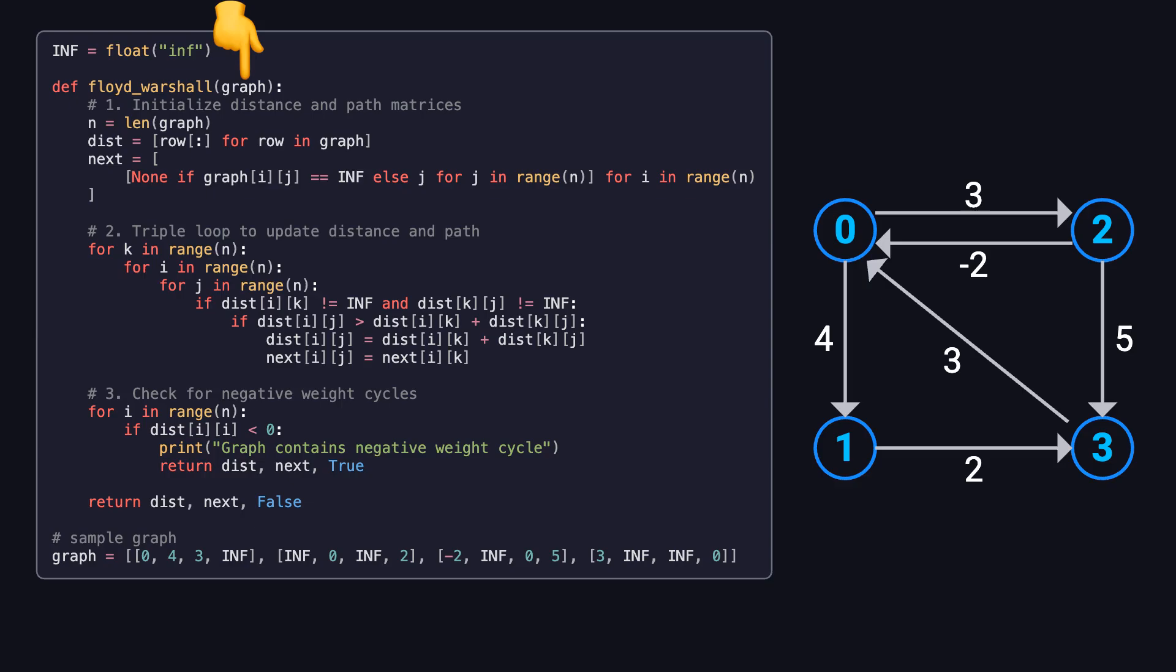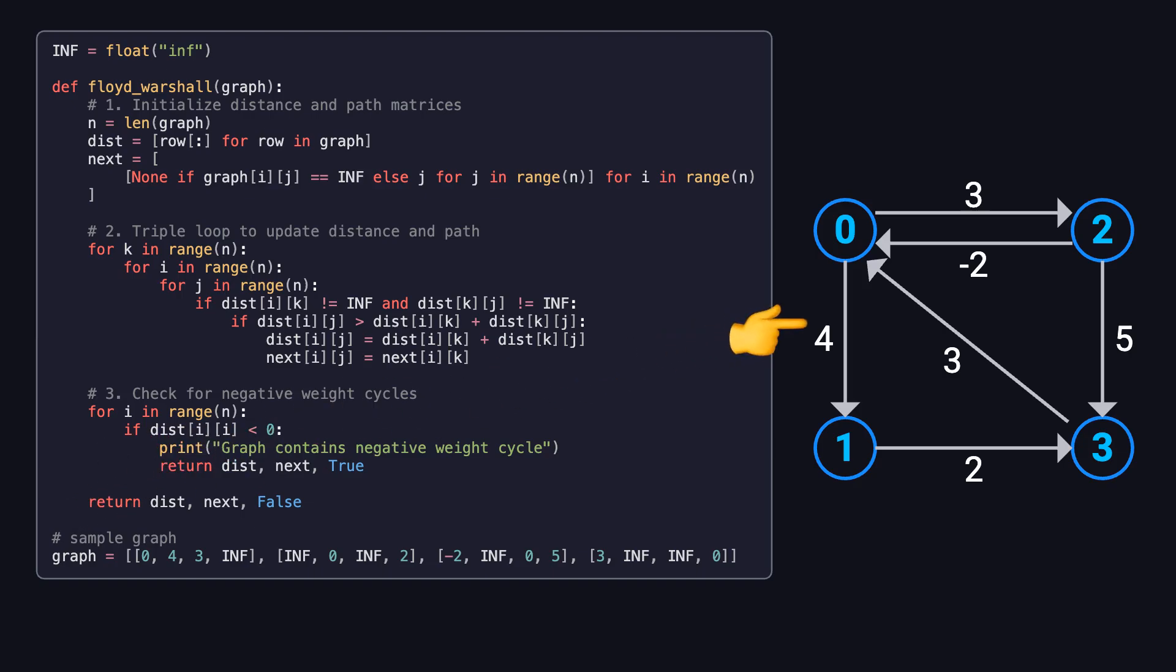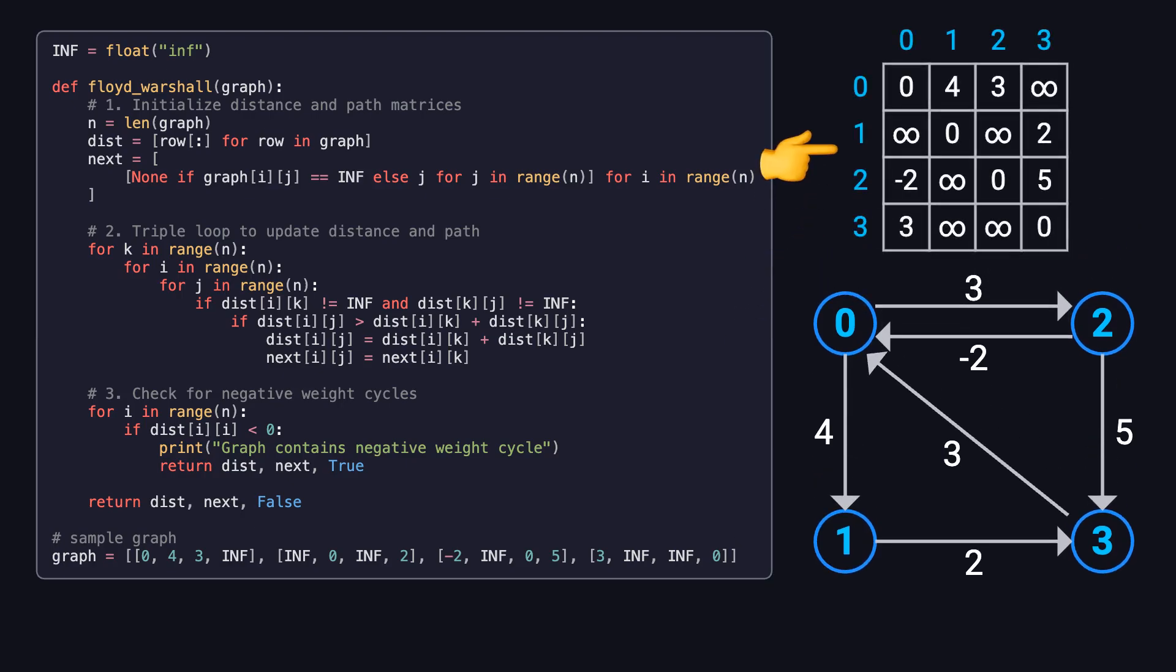The function takes a graph as its parameter. Right below the function, we define a sample graph using a two-dimensional array. This sample matches exactly the visual graph you see on the right. And up in the top right corner, we've got its adjacency matrix representation. Each entry at position ij shows the weight of the edge from node i to node j. For example, the edge from node 0 to node 1 has a weight of 4, so position 0, 1 is 4.